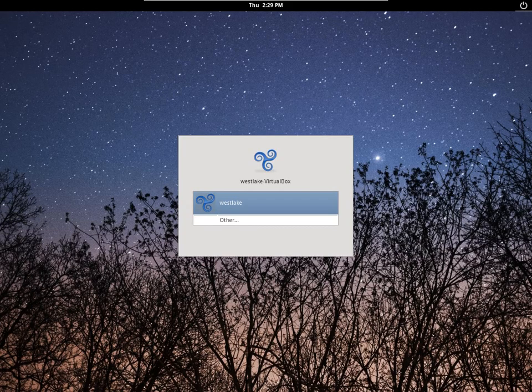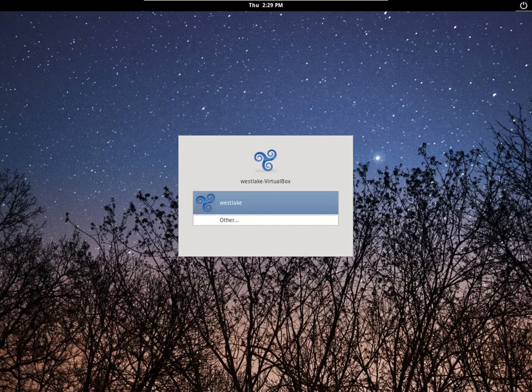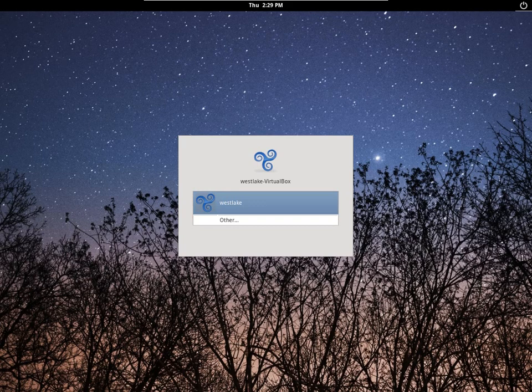Well, that was a basic installation demo. I hope it wasn't too complex for some of you. And I hope your experience trying out Linux is a good one. Until next time.